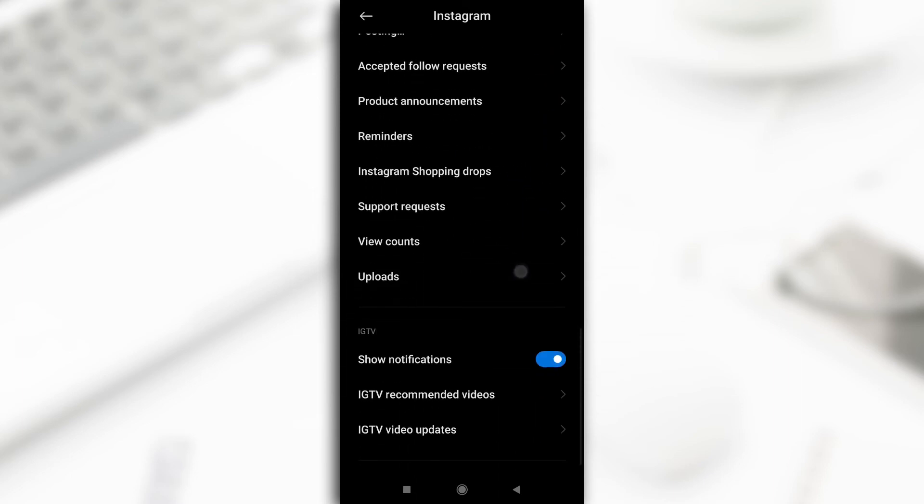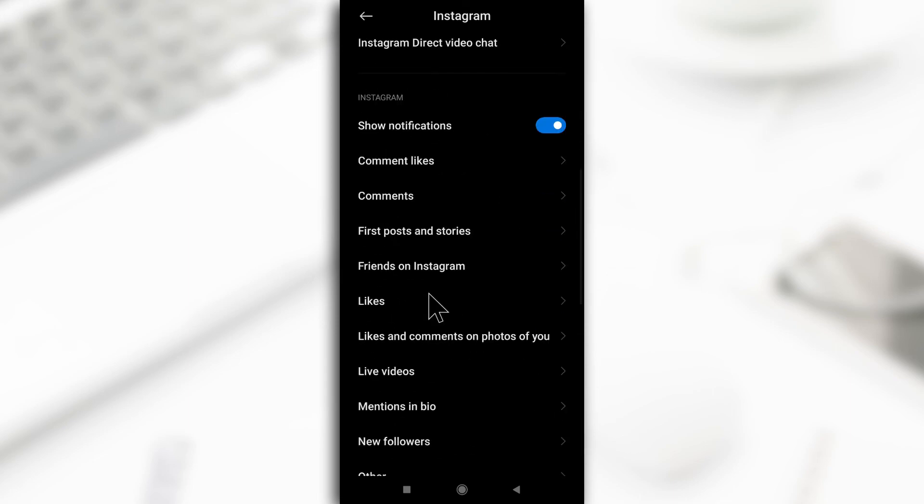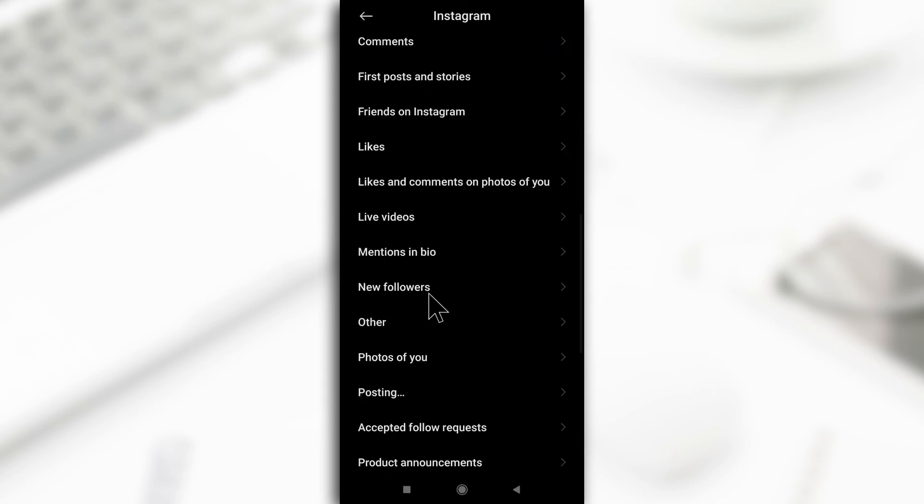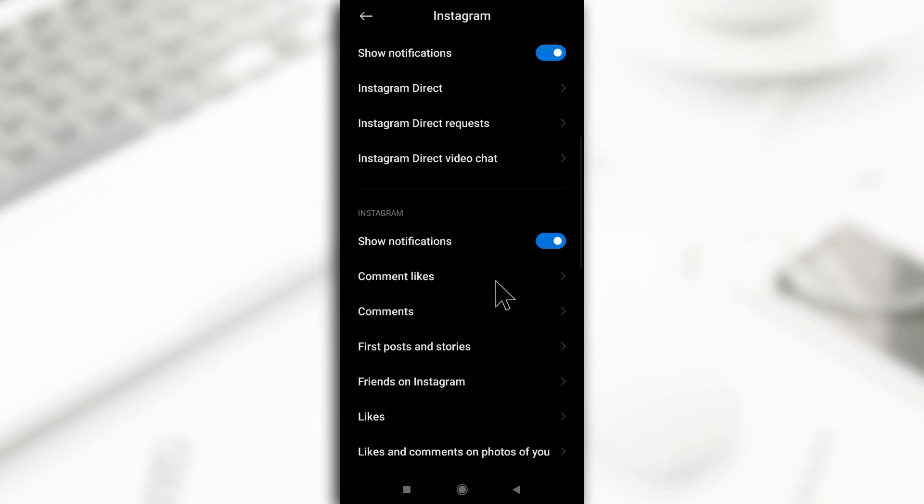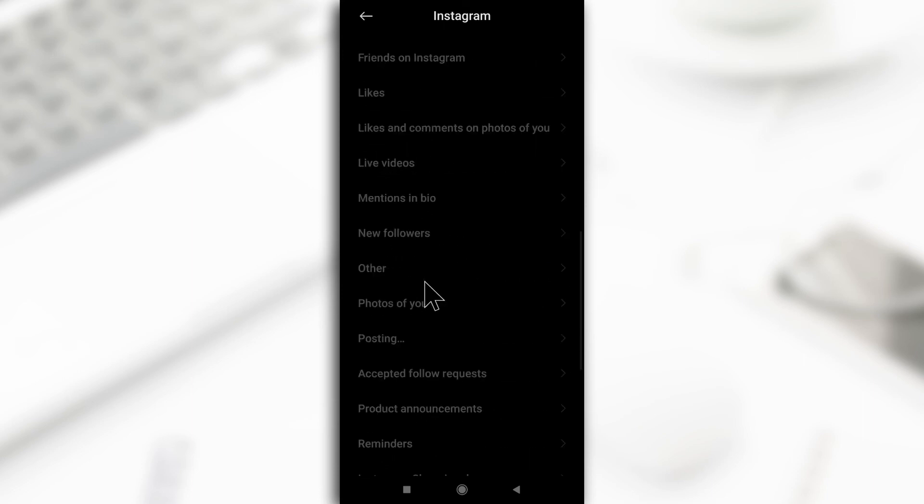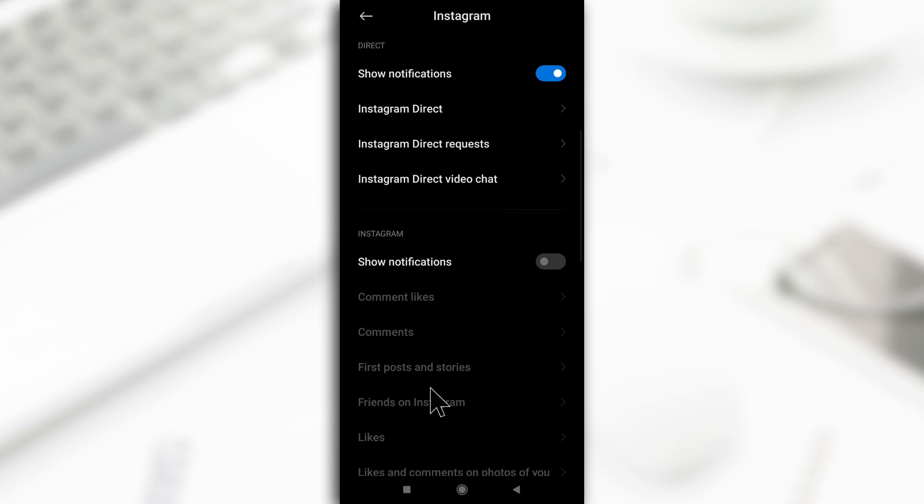This section has a lot of options for notifications. So by just disabling this one, you have disabled it for all of them. You don't have to go through each of them one by one to disable them. That's how it works.